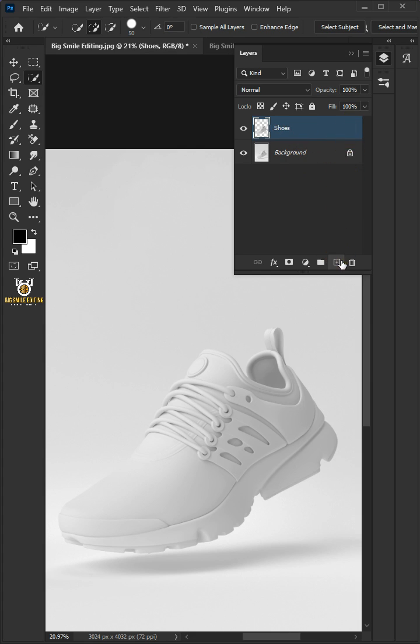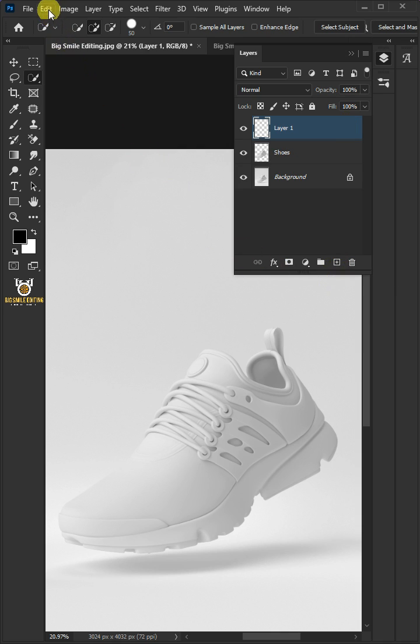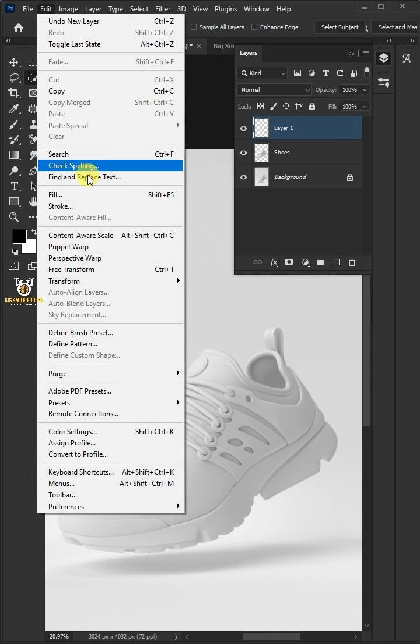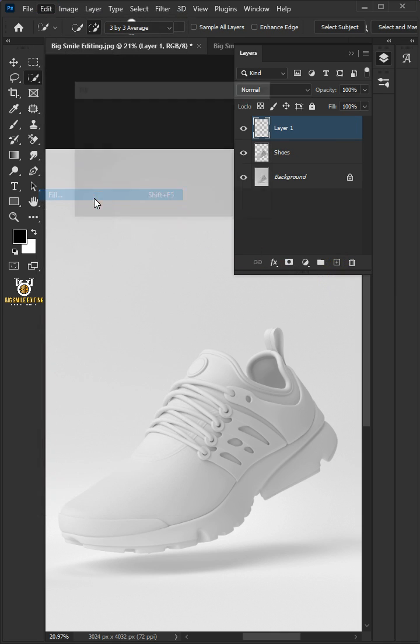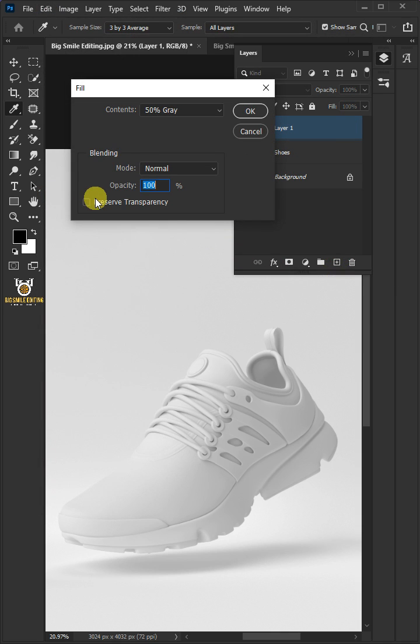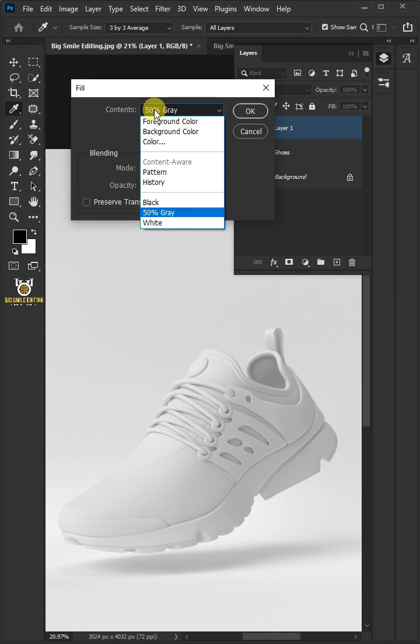Now create a new layer. Go to Edit and open your fill window. Under the contents, select black.